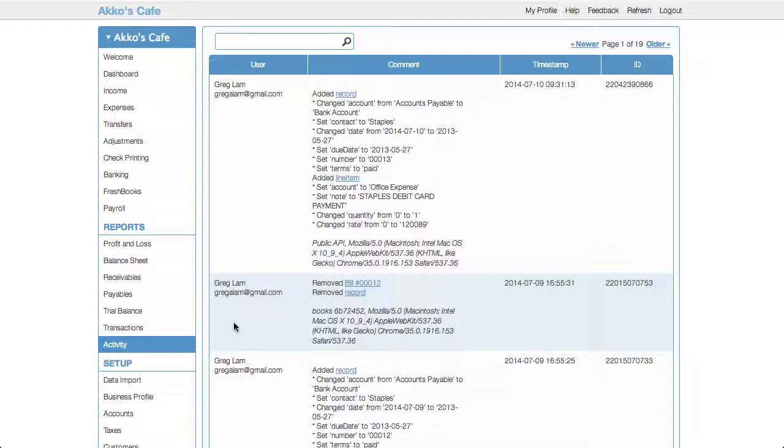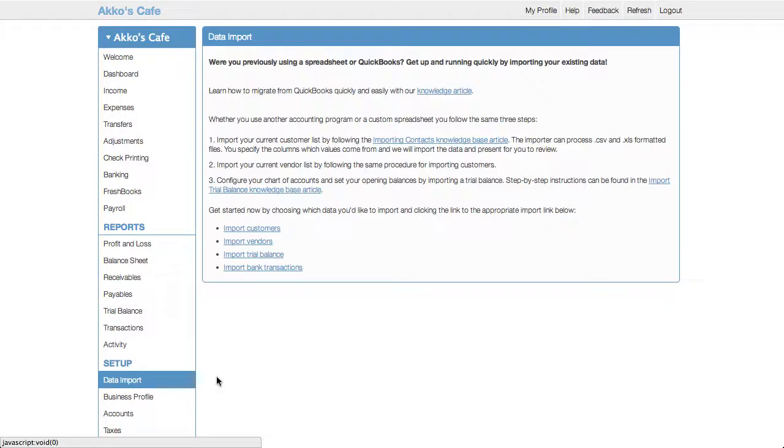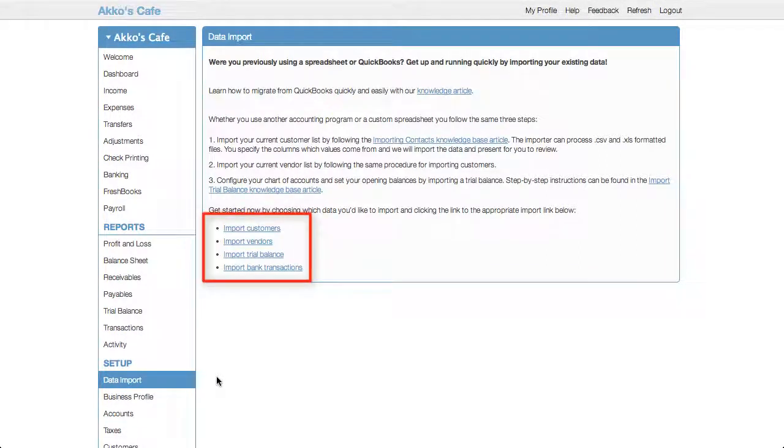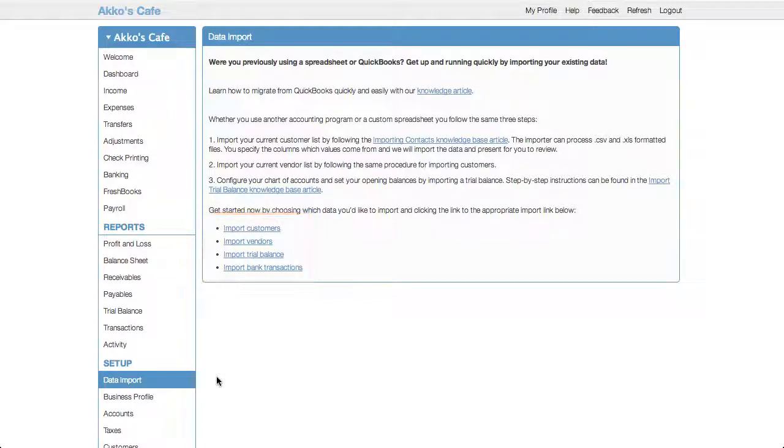Okay, let's go on over to the setup section. For starters, there is the data import menu item. The four types of data you can import are customers, vendors, a trial balance, and bank transactions. There is an API to get data in and out, but it's not as well documented and supported as bigger companies like Xero, QuickBooks Online, or Zoho Books, so I don't think it'd be that useful to everyday users.